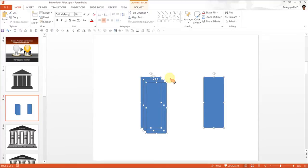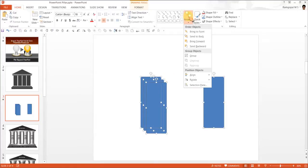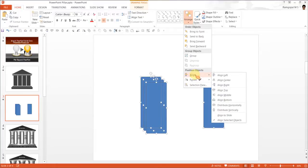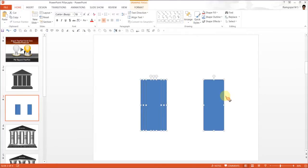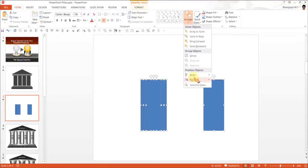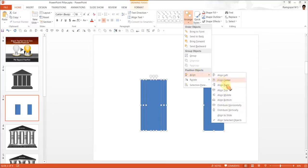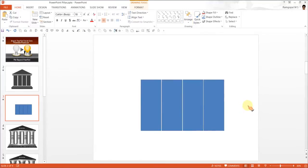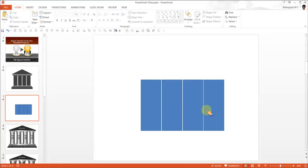Now select them all. Go to Arrange, Align, Align Middle, then Arrange, Align and Distribute Horizontally. Now there you go - they are equally distributed.